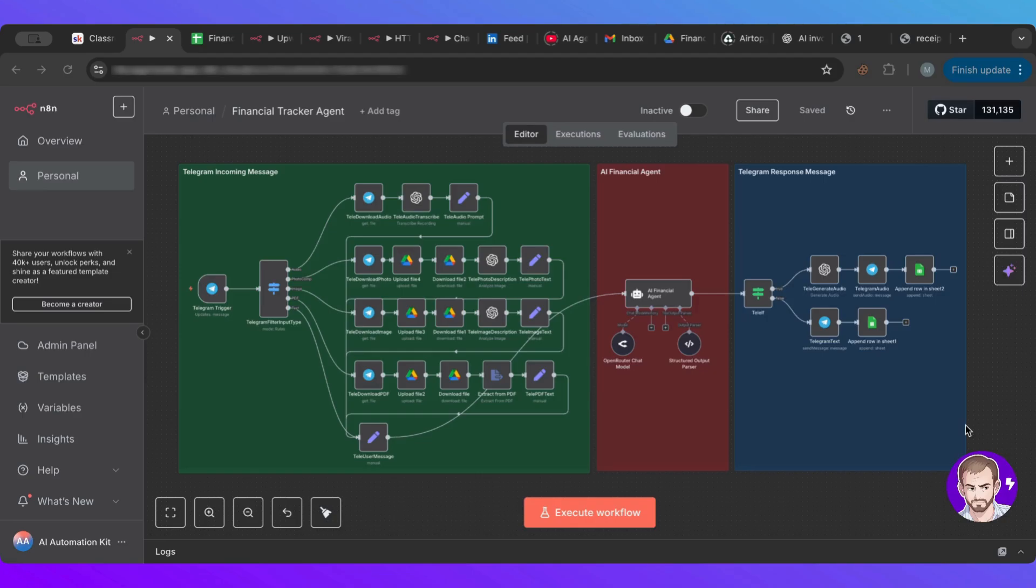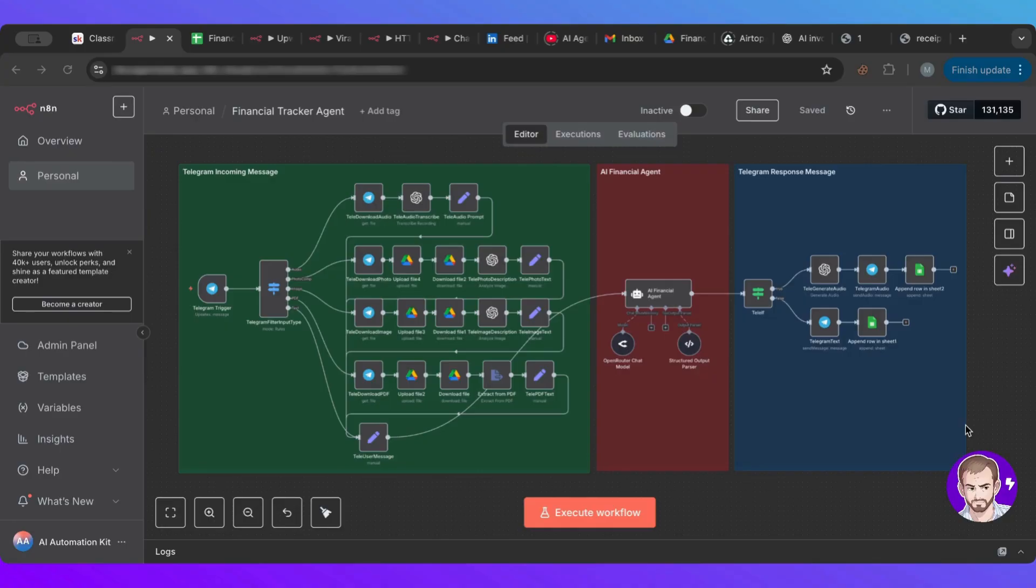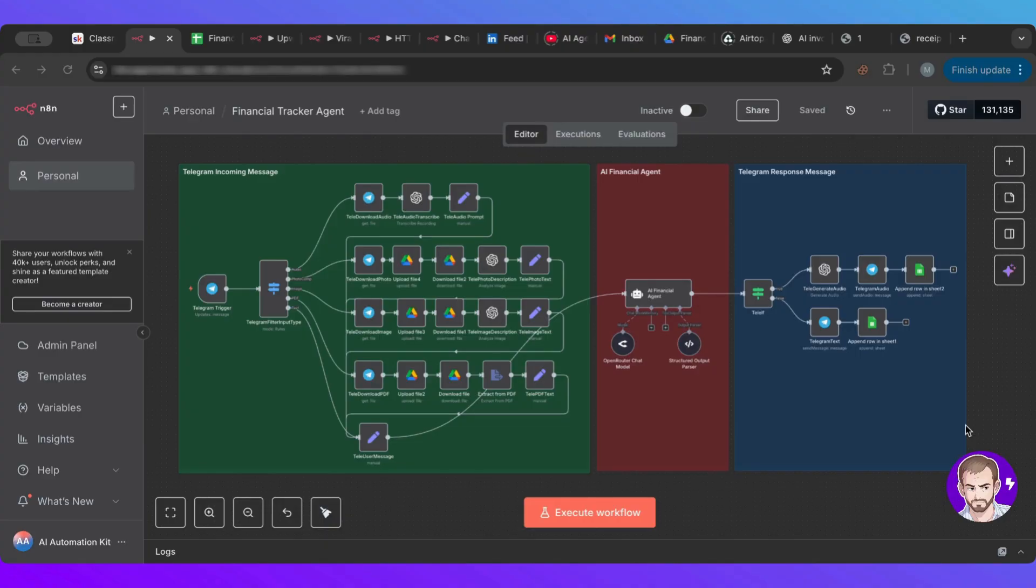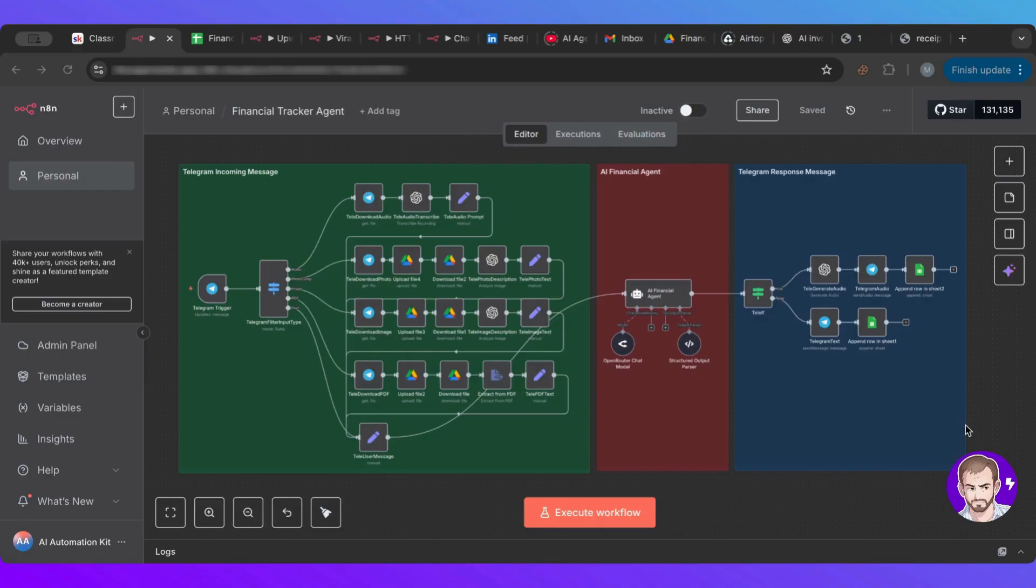To just jump right in, this agent or this workflow, you just feed it whatever receipts that you get, whether it is images or PDF, any invoices that you get, whether it's images or PDF, or even it takes audio. So if you're ever out and you pay for something and you don't have an actual receipt or invoice and you paid for it, you can just send this agent a voice note of what you paid and it will add it for you to your database.